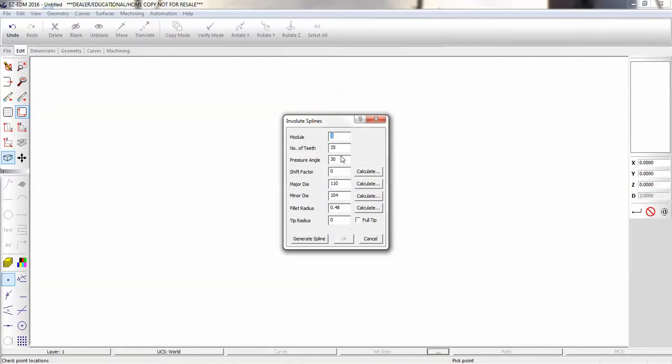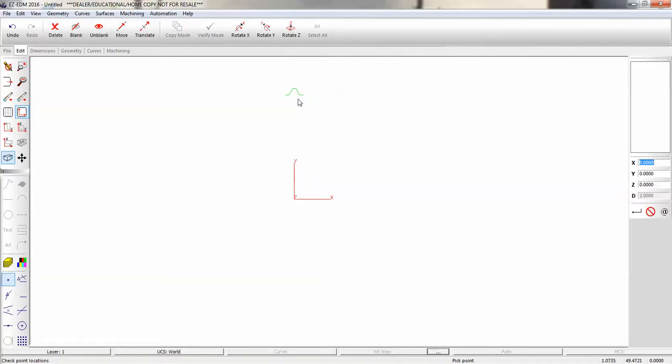Using my preset values, I'm going to simply generate our spline and we get a single tooth. So what we're going to do next is we're going to rotate around our axis and create 34 copies.